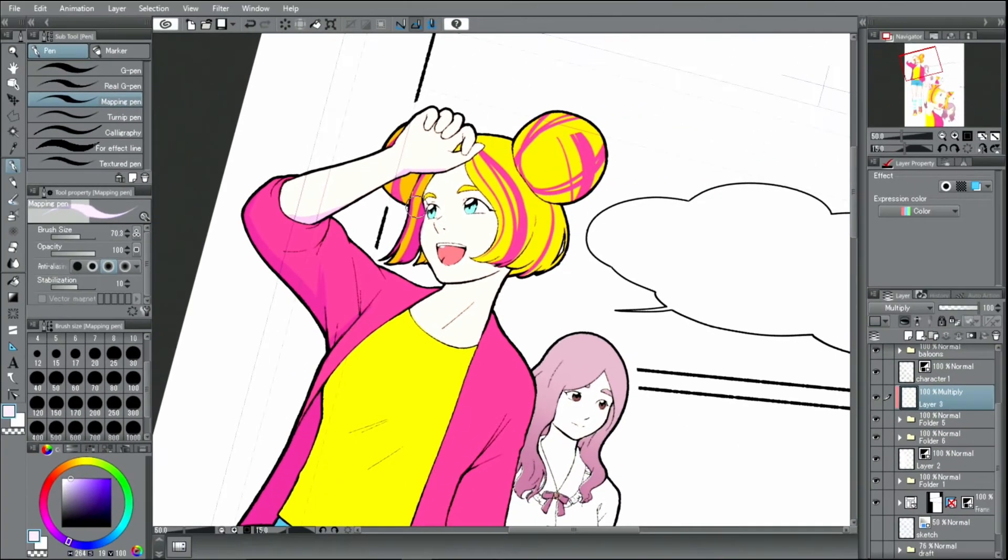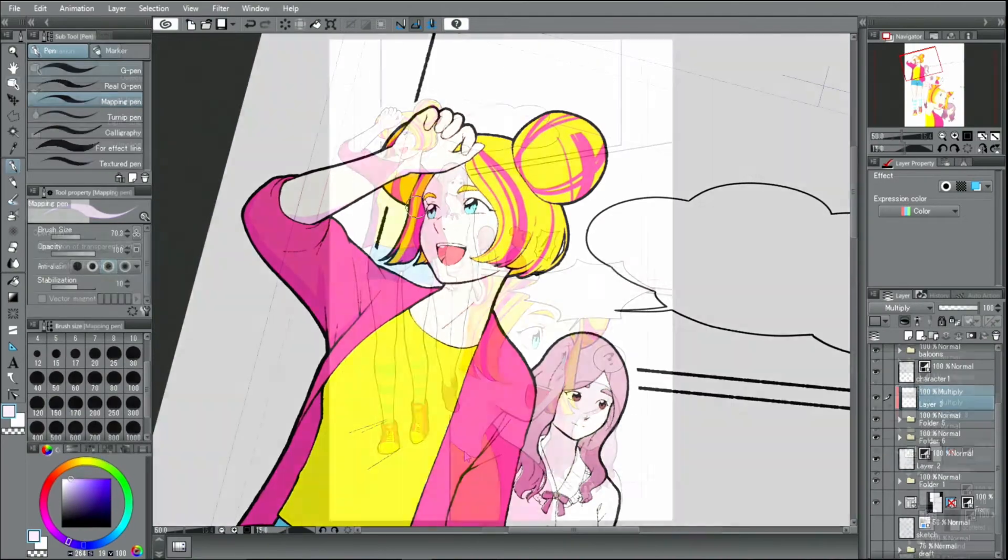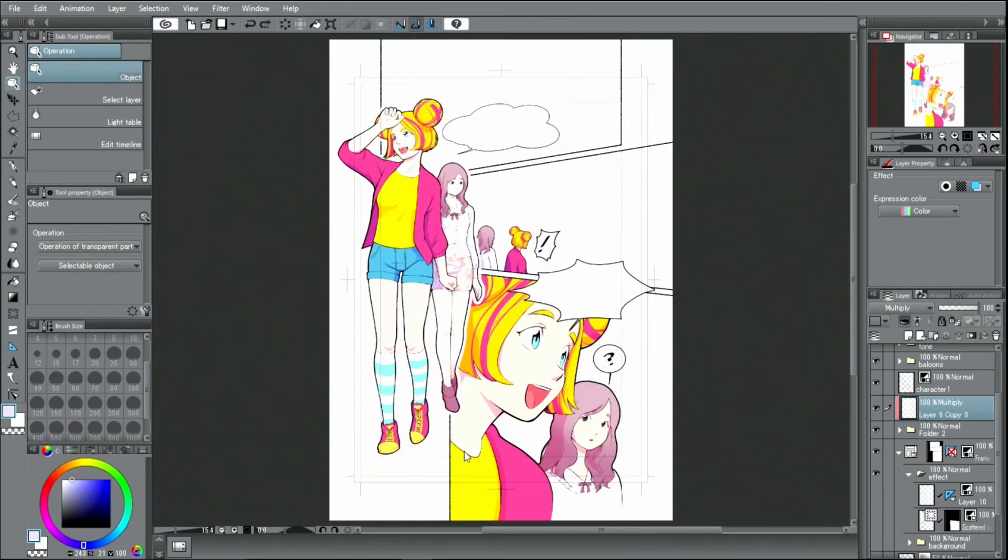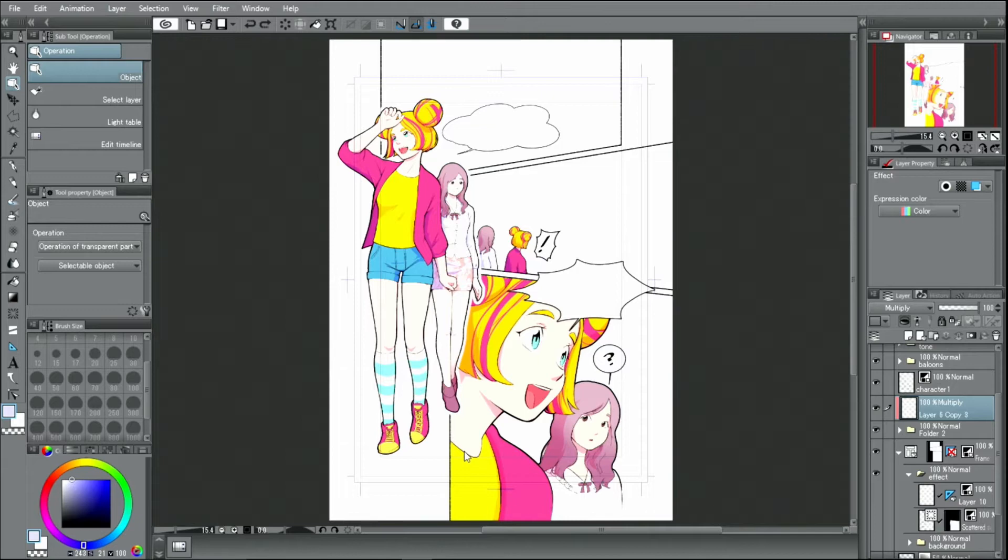And that concludes drawing the shadows. Next, I will make corrections to the drawing other than the characters created in the monochrome manga. I'll start by changing the effect lines.